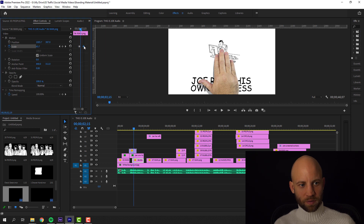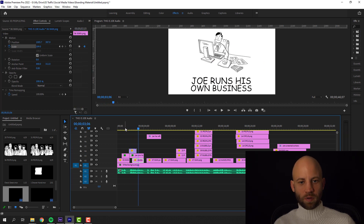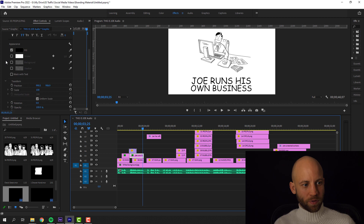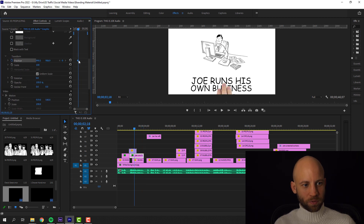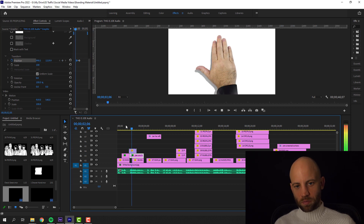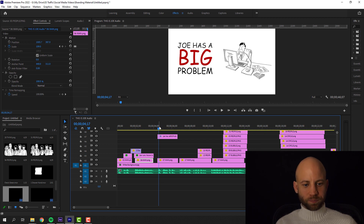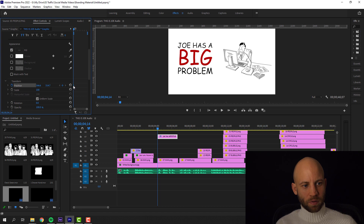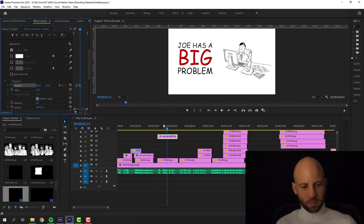'Joe runs his own business selling local goods.' That looks excellent. Now all you got to do is also animate the 'Joe runs his own business' text. We want the text to come from the bottom to the top. Select the text, add a keyframe for position, and move it. Then for the next scene, I'm going to use the same position animation but coming from the left side: 'But Joe has a big problem.' Very good.